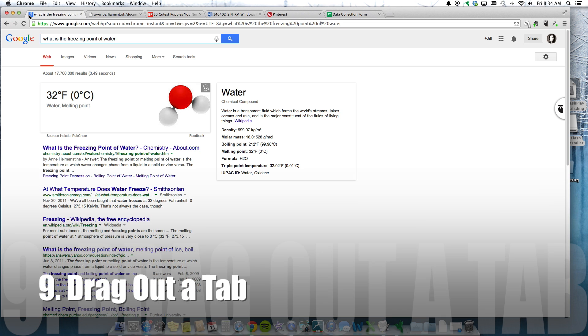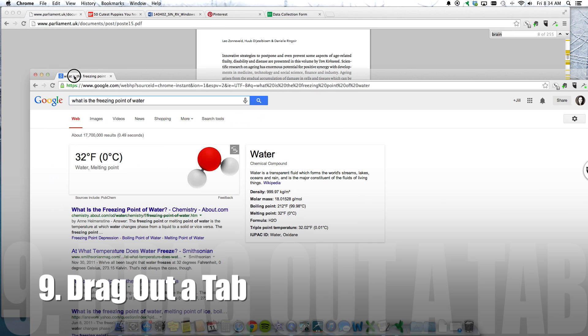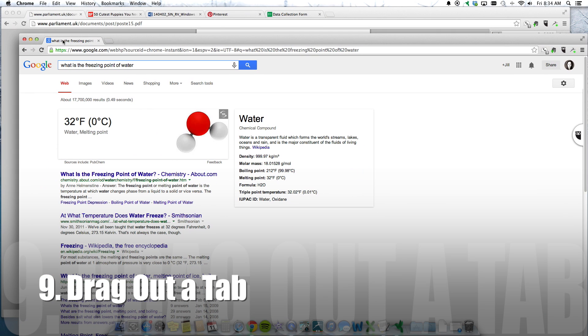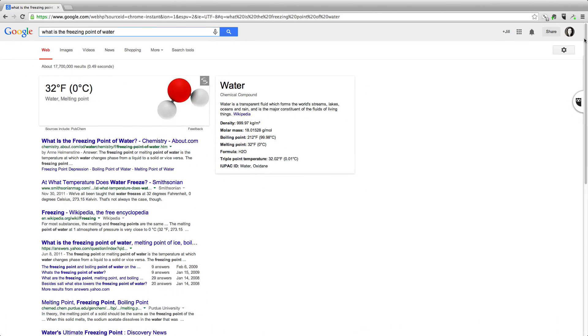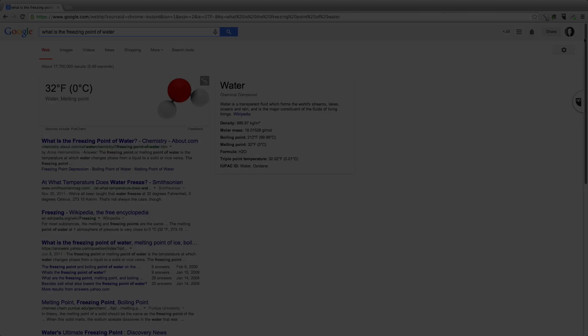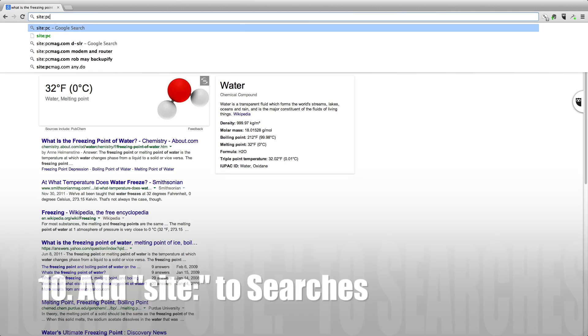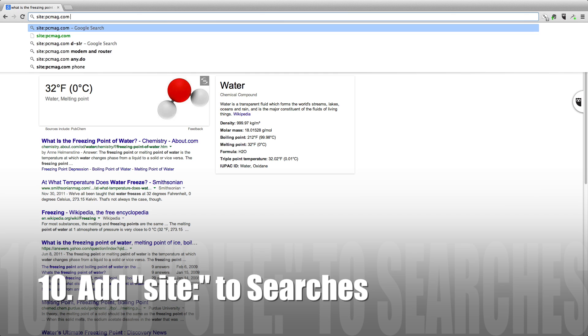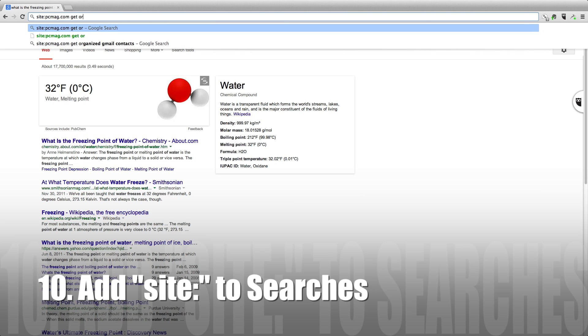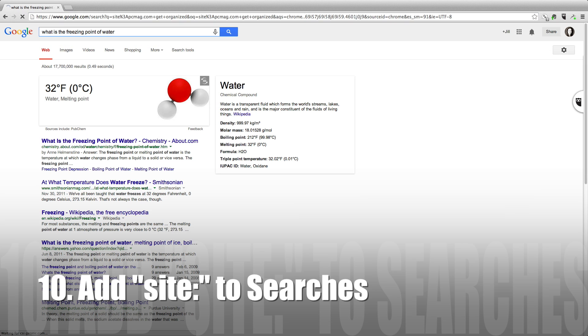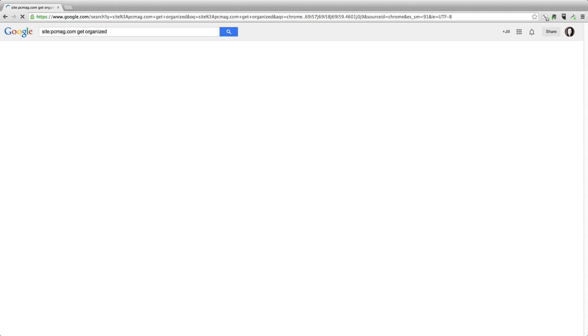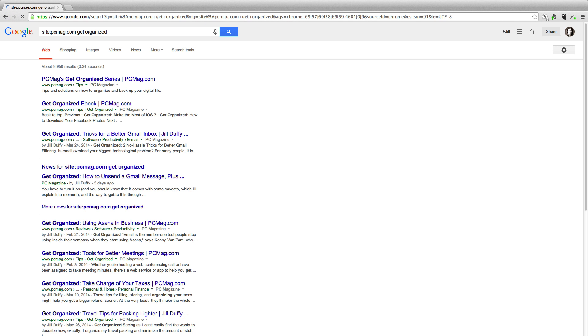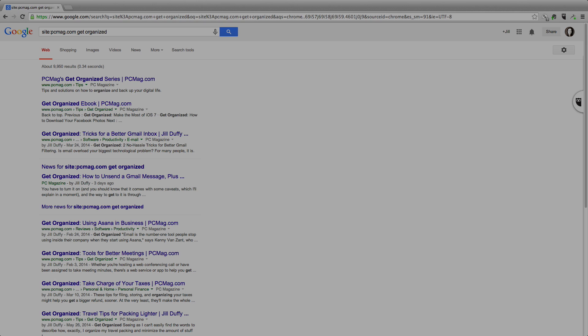Another great trick to know is that you can drag out a tab in most browsers. That way you can maximize the tab and focus on what's on that page. And number ten, if you add site colon to a search, and then after that colon type in the name of a website, you'll have search results from only that website.